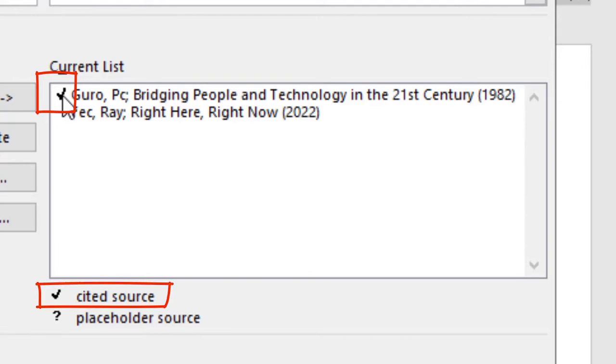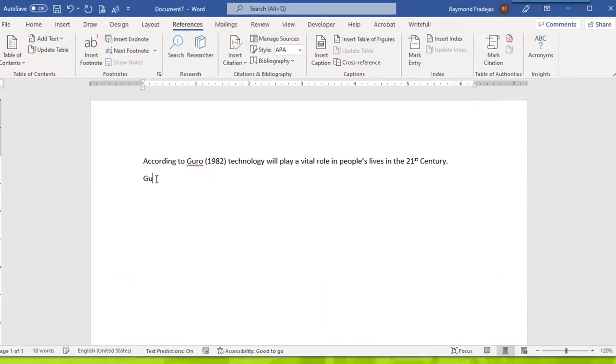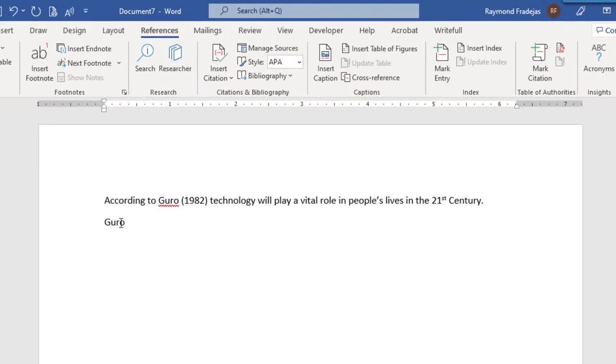Now let's have a secondary citation. We use secondary citation when the original text is not available in order to cite something we've read about somewhere else.